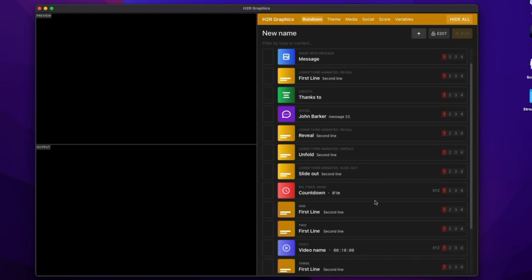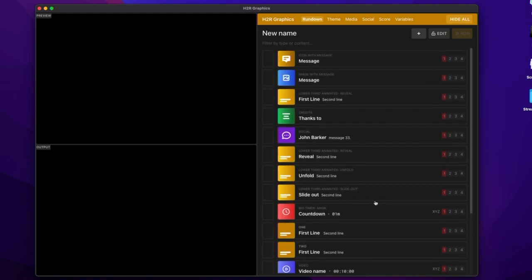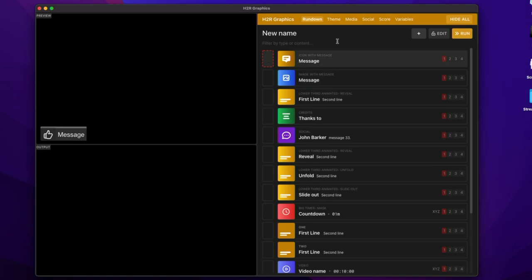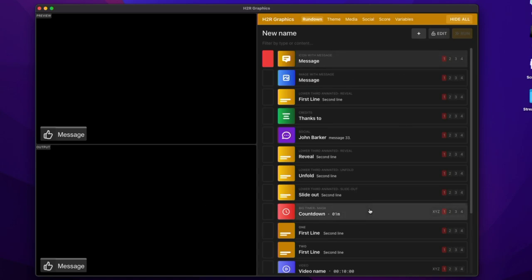So I can go through my rundown as I would usually do, and then I can show a graphic on preview. And when I'm ready, I can show it on program. And now I have a view of both of those at the same time and the rundown in one view.